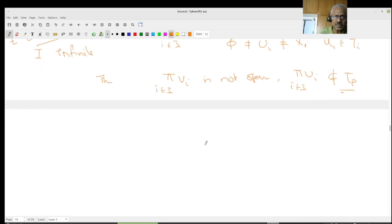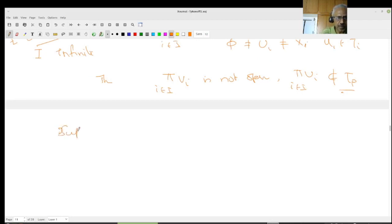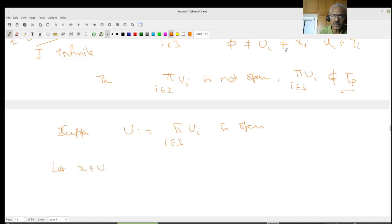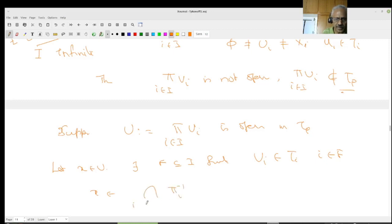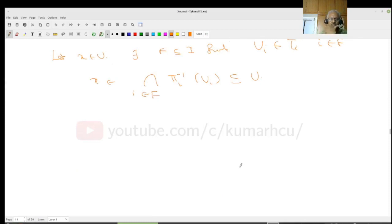Let's understand why. Suppose U = product of U_i for i in I is open. Let x belong to U — the U_i are non-empty so such an x exists. Since U is open, there exists a finite set F in I and open sets V_i in tau_i for i in F, so that x belongs to the intersection of pi_i inverse of V_i for i in F, and that intersection is contained in U. If you think geometrically, you see this is absurd — it cannot happen.